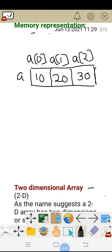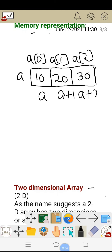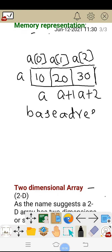This particular array has 3 elements. The address of the array is the name itself — that is A. The next address of the array will be A plus 1, and the next array address will be A plus 2. The base address is nothing but the name of the array itself, which will be the starting address of the array.